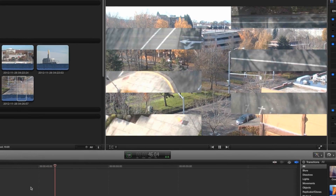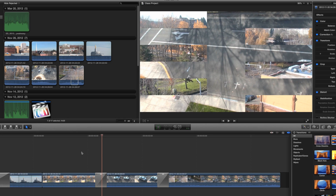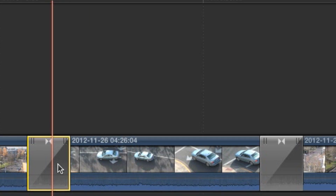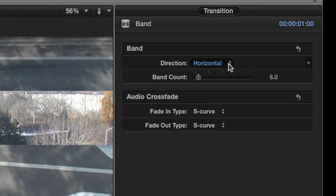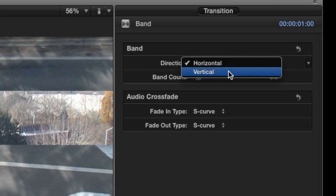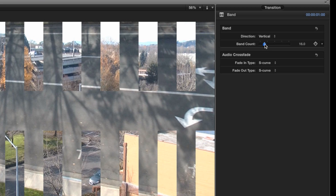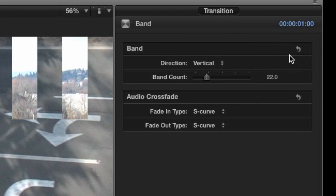Just about every transition available in Final Cut Pro X has several variations that can be adjusted to your liking. To view these parameters and make adjustments, just click once on the transition and take a look in the inspector. Since every transition is different, we'll demonstrate with a simple band wipe. With band wipe, you can choose to make the bands move vertically instead of horizontally, and you can also change the number of bands. You can always reset a transition to its default state using the reset button.